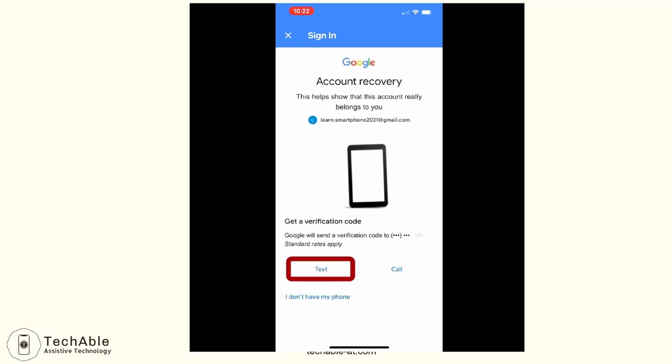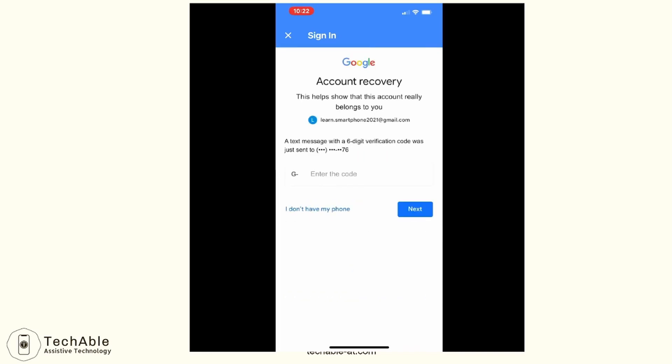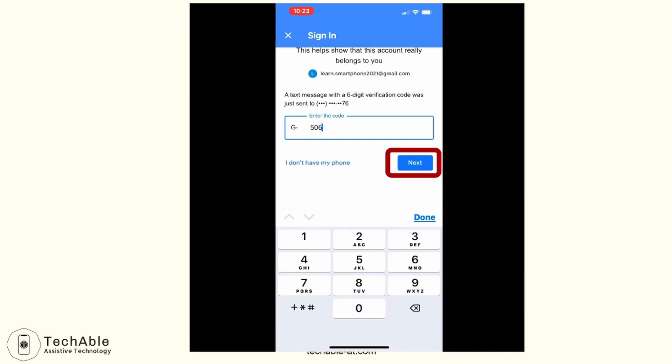Then it states that Google will send a verification code to the phone number, and asks if you want to receive it by text or by call. I tap Text. I receive a text message with a six-digit code, type in the code, and then tap next.